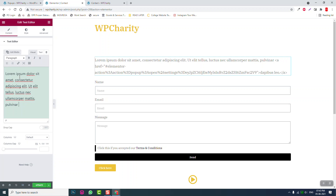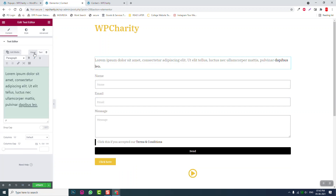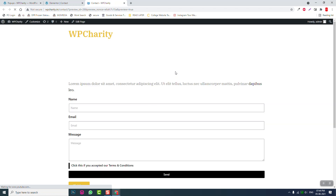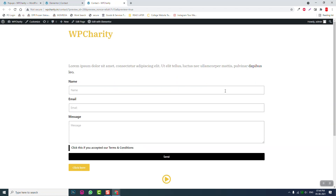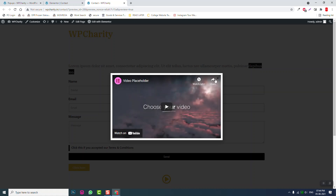Copy this URL, go to the text editor widget, and insert it here. Here is the link. Update this and you'll see it works the same way.